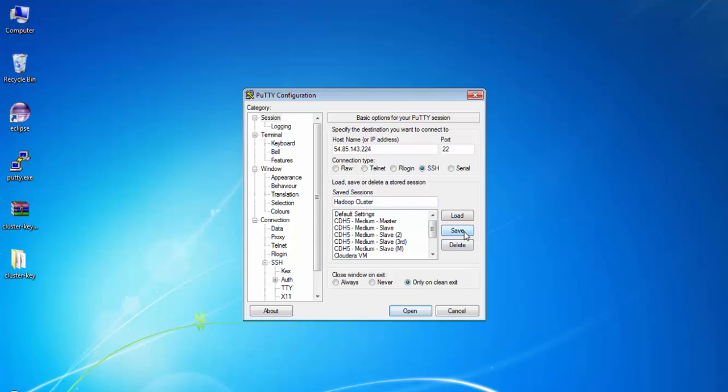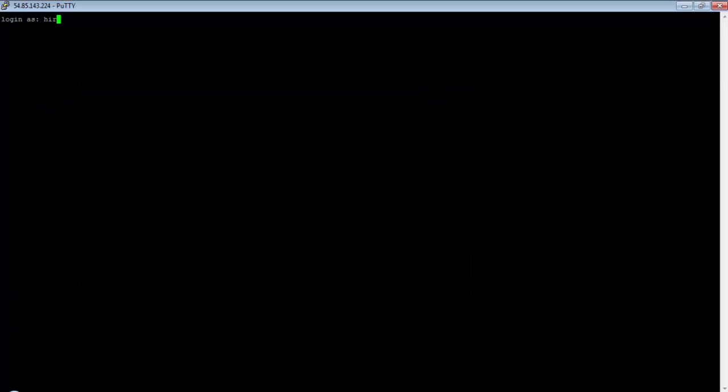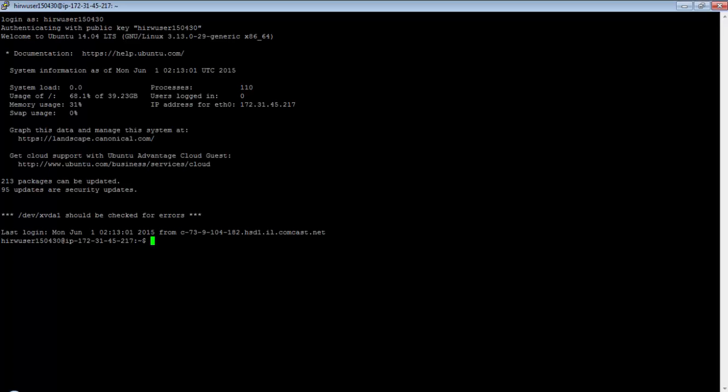Type in the username that was sent to you in the email. That's it! Very simple, right? Now you have access to a three-node Cloudera CDH5 Hadoop cluster, which you can use to practice along with the Hadoop Starter Kit course.